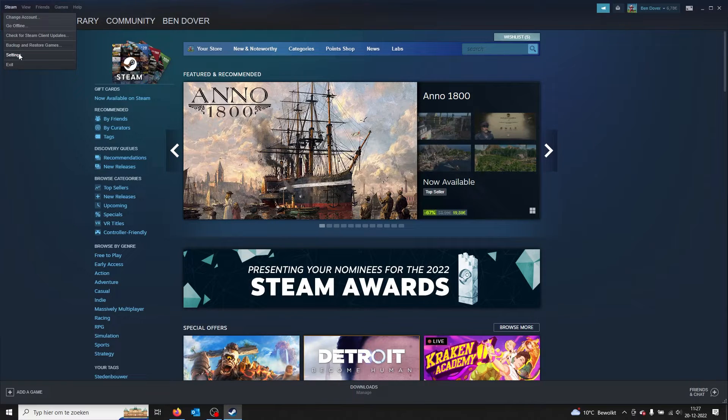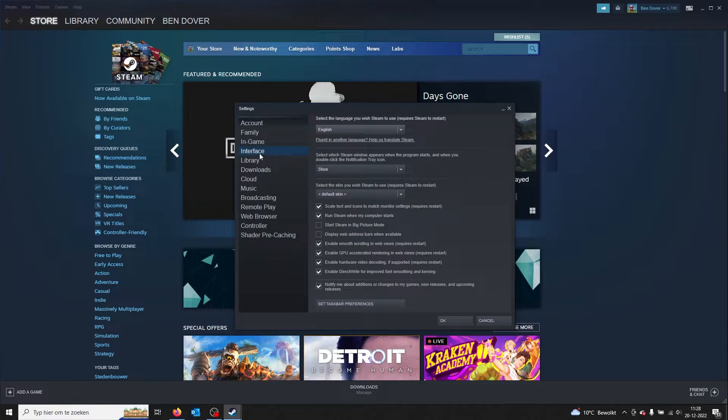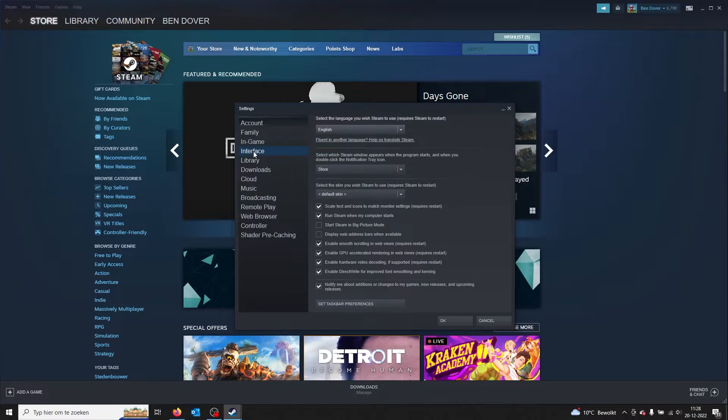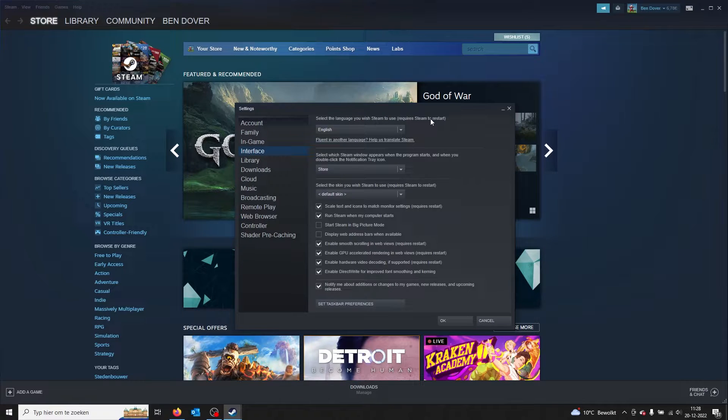From there on, you go to Settings. Once you're in your Settings tab, you open up the fourth tab which says Interface. Once you're in the Interface, you'll get the select your language option.